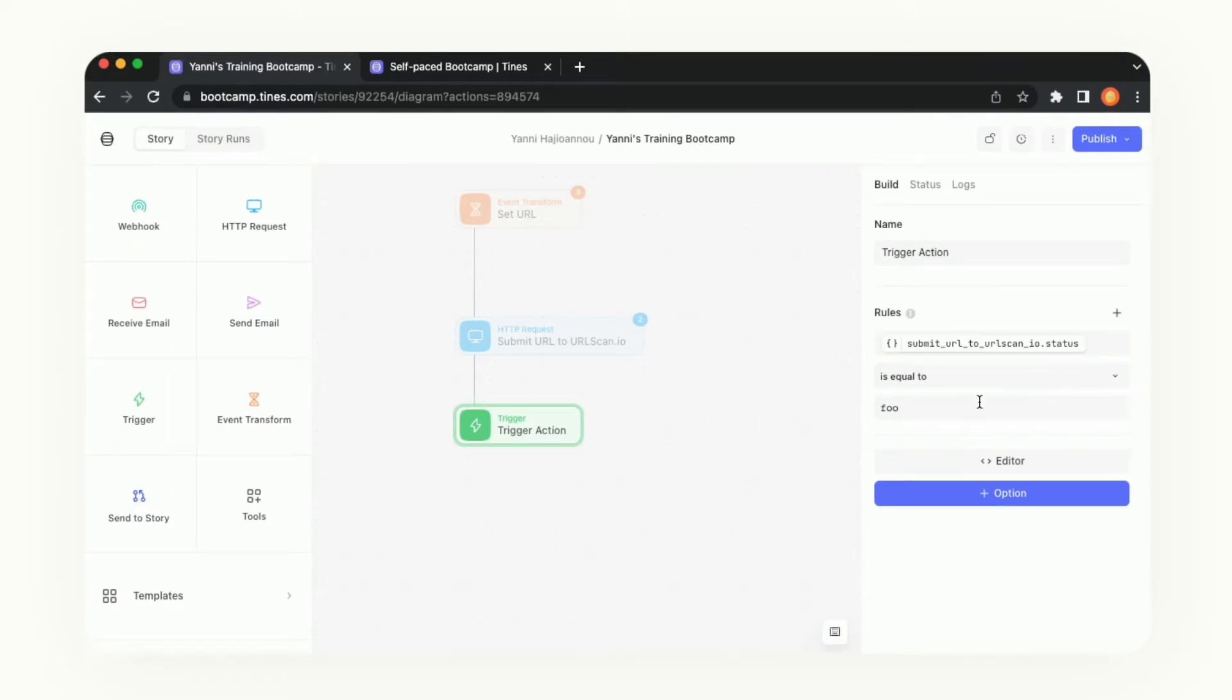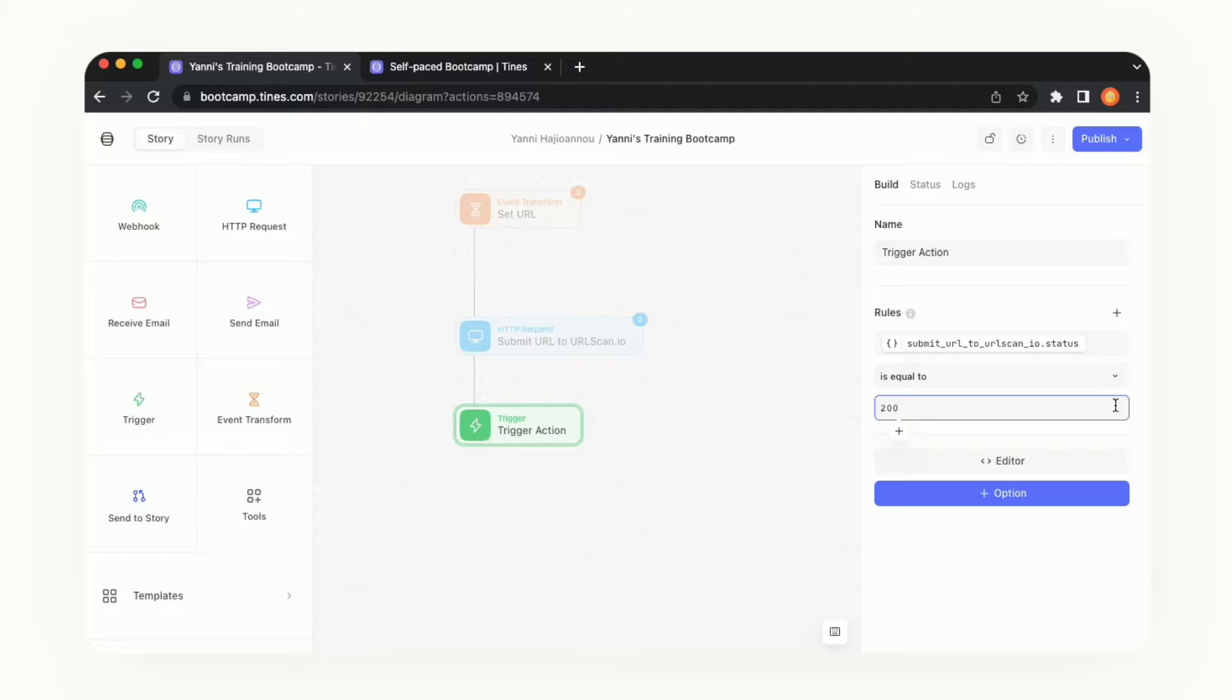We see here that it's set to foo. Let's set that to 200. If the value is equal to 200 then we will continue running the story. If it's not equal to 200 it'll essentially stop right here.